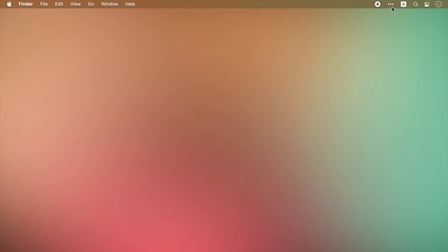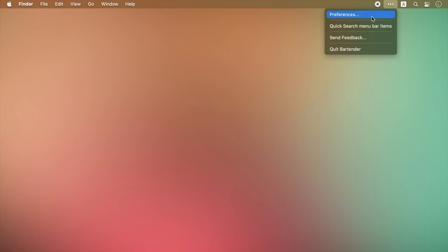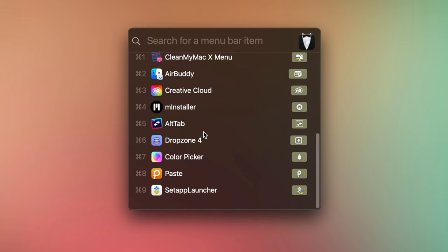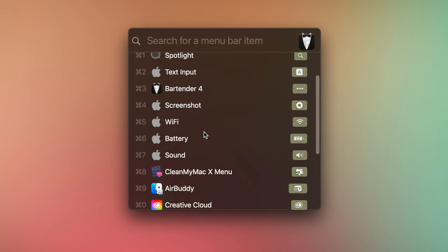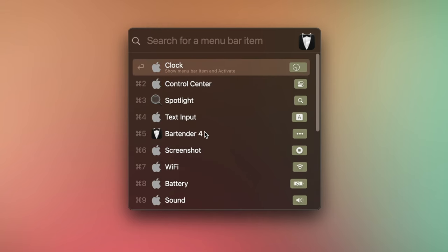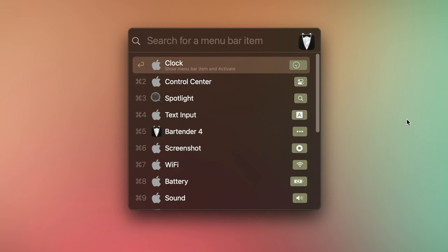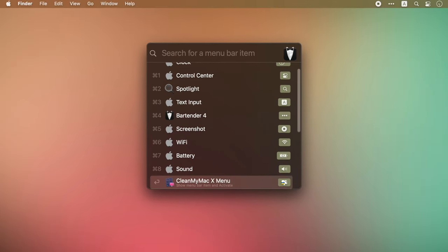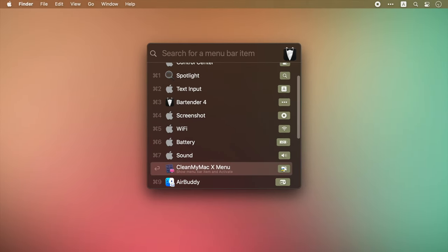To make things easier, Bartender comes with a search bar. This way you can simply search for your desired app and find it in seconds. You can even go through your menu bar items by using the arrow keys and open them by pressing enter.